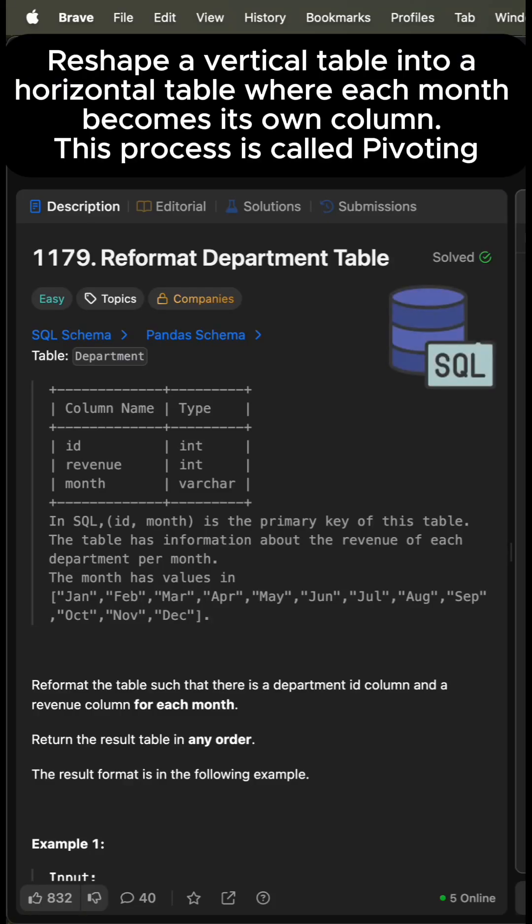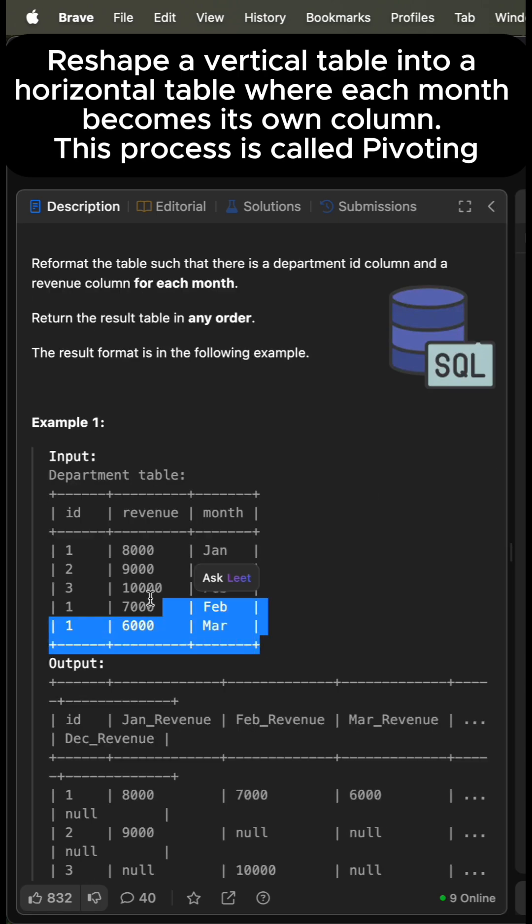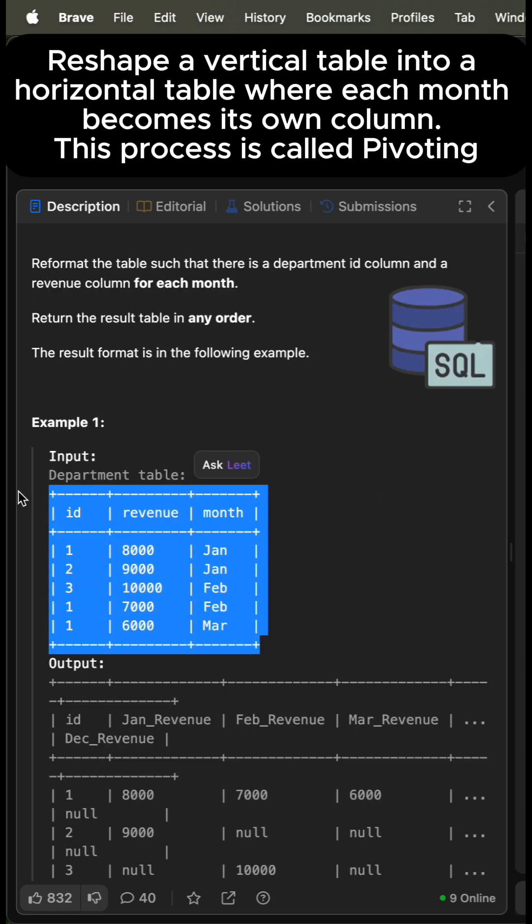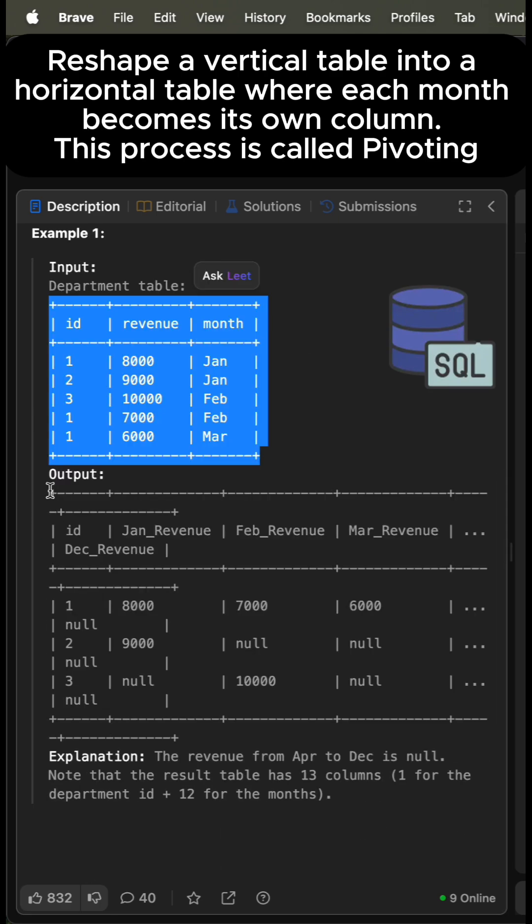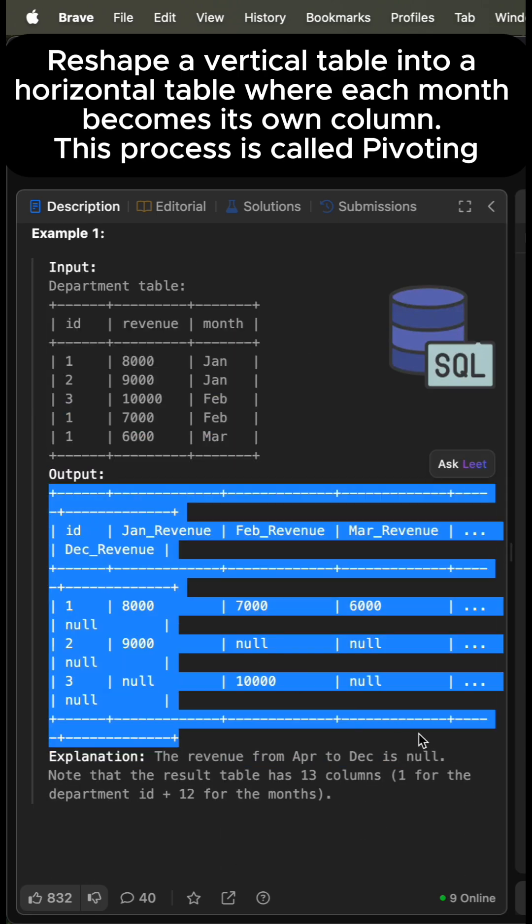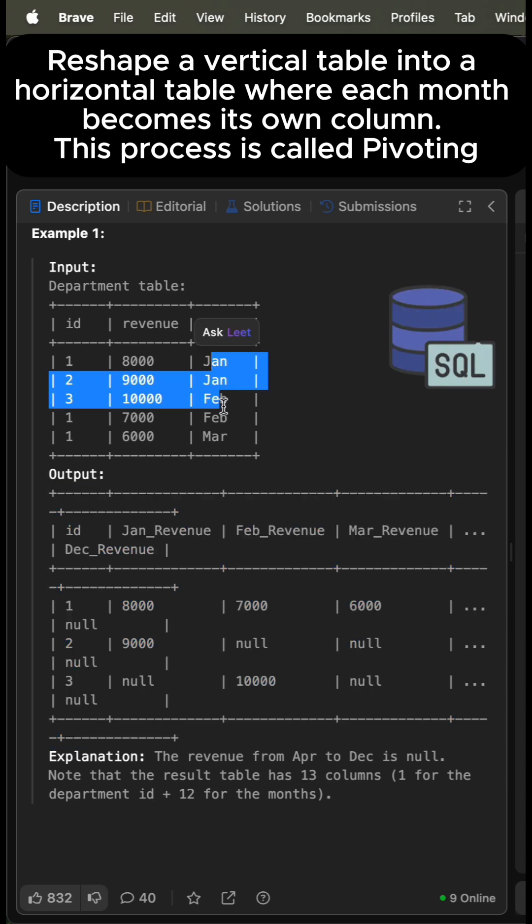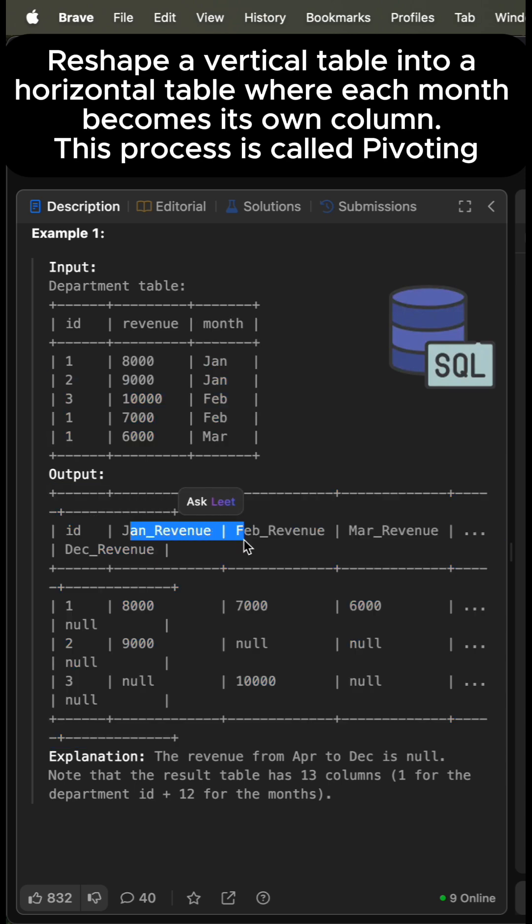Today's challenge is to reformat the table such that there is a department ID column and a revenue column for each month. For example, we have a table with three columns, and we need to reformat it so that each month value has its own separate column.